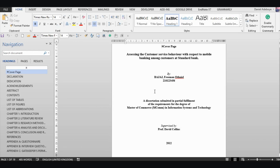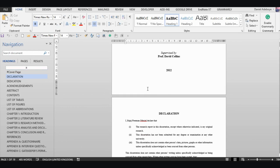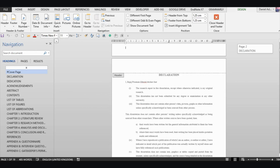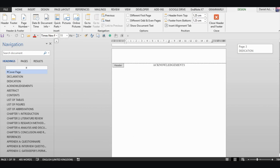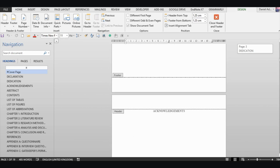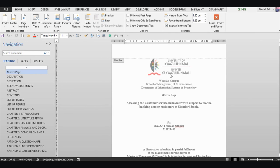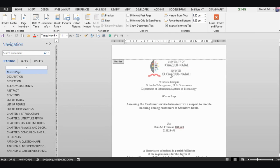Let's get started. The first thing you do is double-click on any of the headers or footers, and you will see that this is one section all the way through. If you scroll down you'll keep seeing 'footer' — it's just one section. So the first thing I want to do is divide it into three sections.